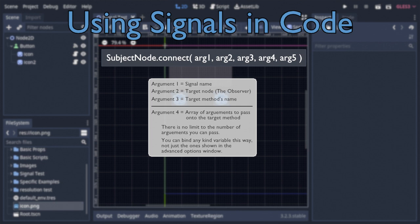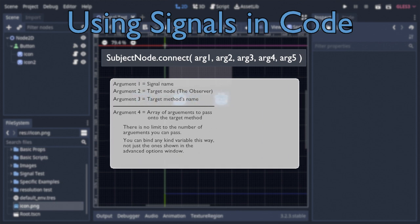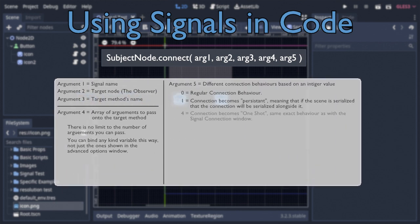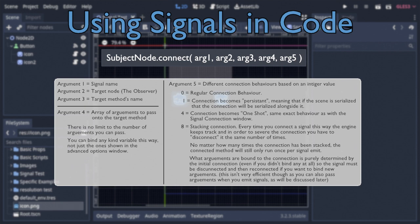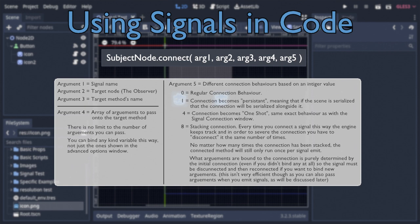The following and final argument is an integer with different values corresponding to different ways the connection itself can behave, with the default value of 0 being the normal connection behavior. A value of 1 causing the connection to become persistent, making said connection be saved alongside the connected node whenever it is serialized into a file.